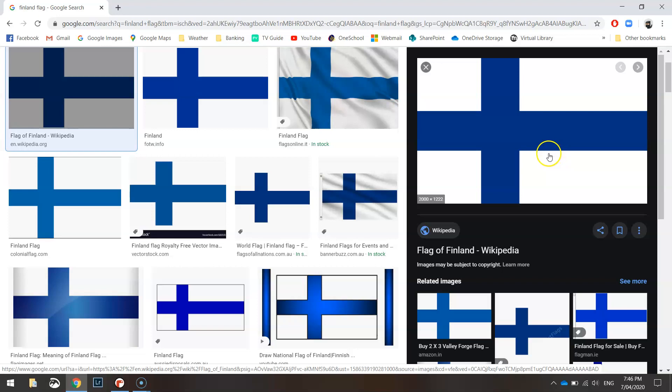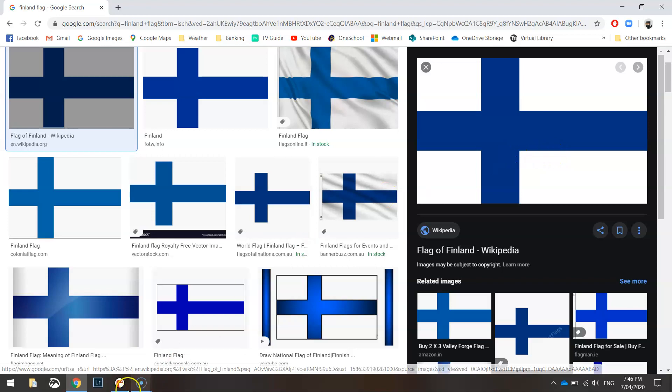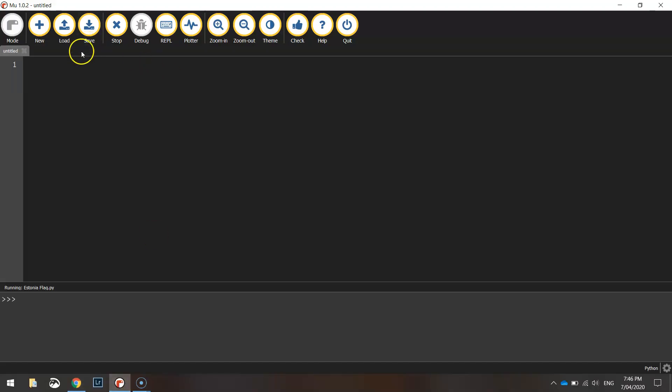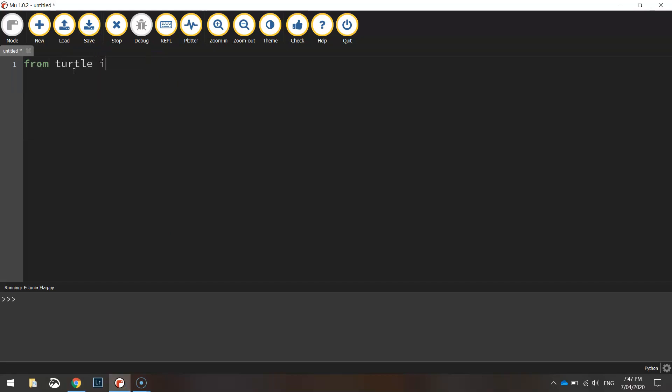It's a fairly straightforward design, so let's head over to Mew and get started on coding it. Our first line will say from turtle import star, which says we're going to import all the functions on the turtle module.